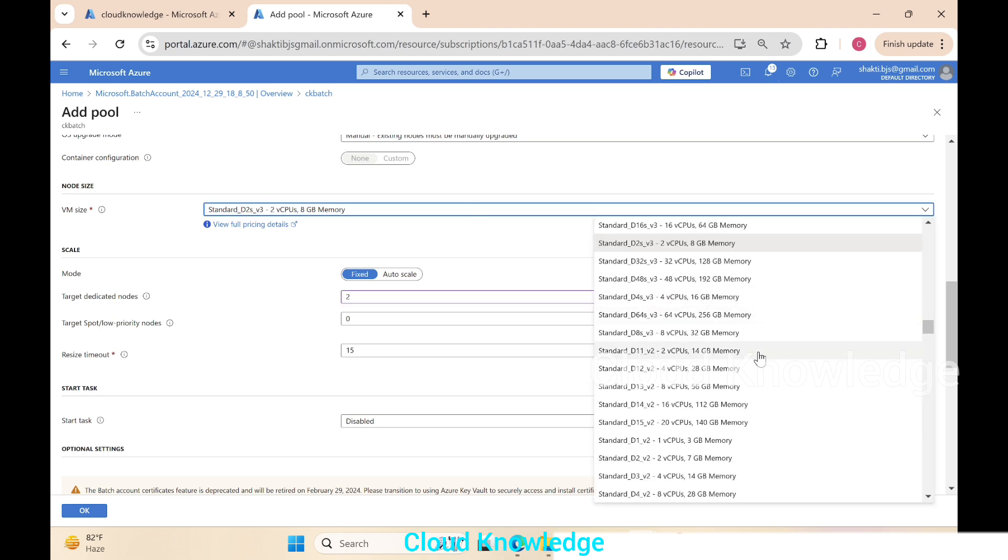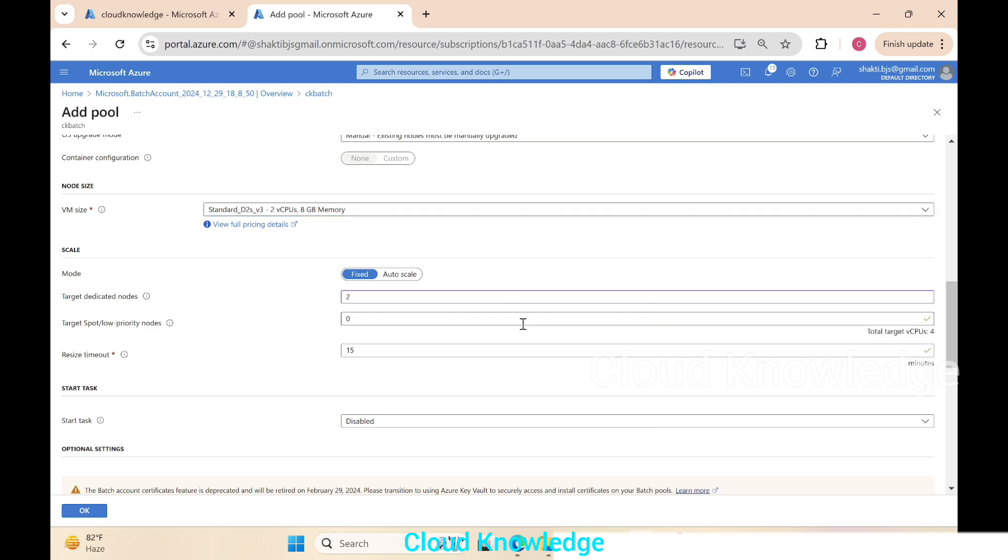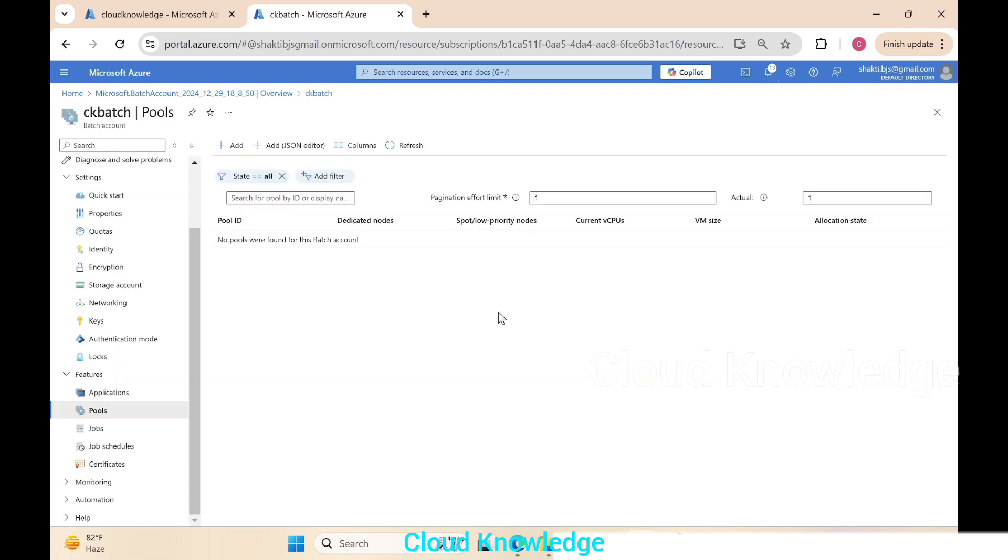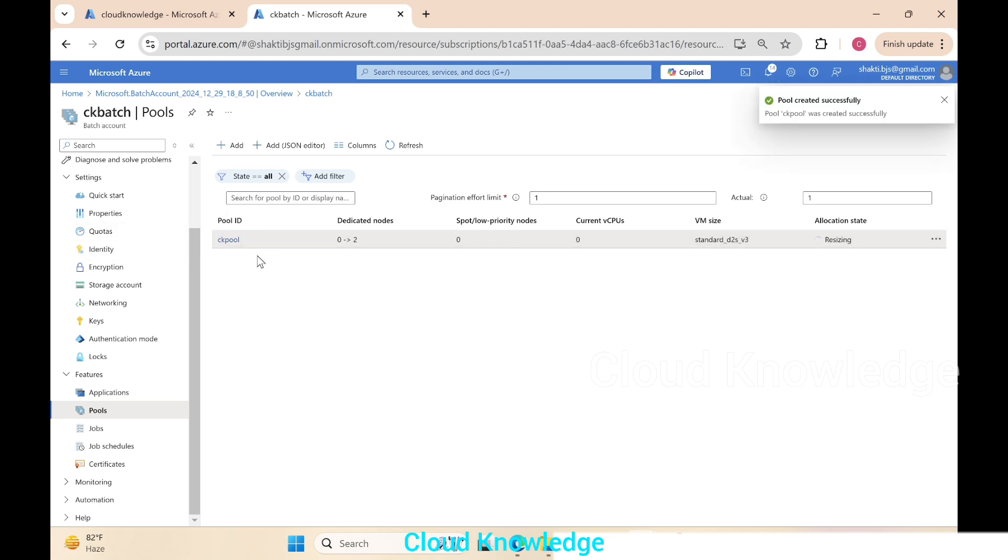Leave the rest as defaults and click OK. Let's see if this completes successfully or gives an error. Under the pool ID, we can see under the pools one pool ck pool is getting created.